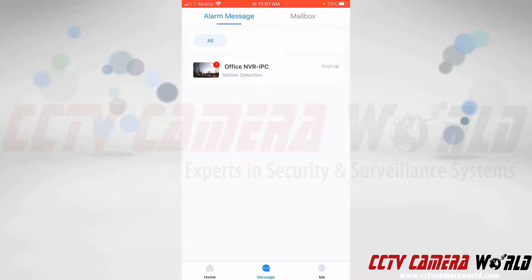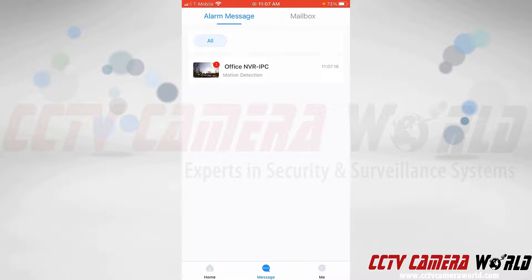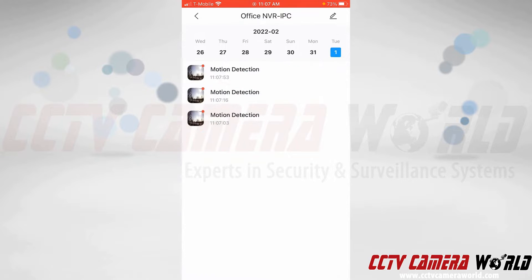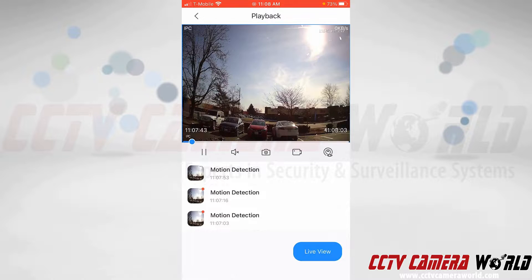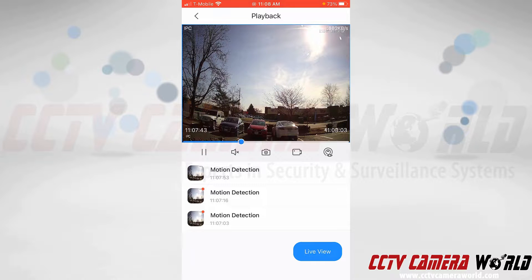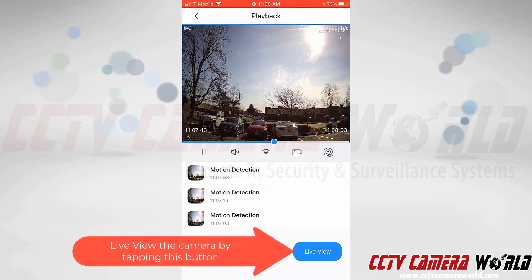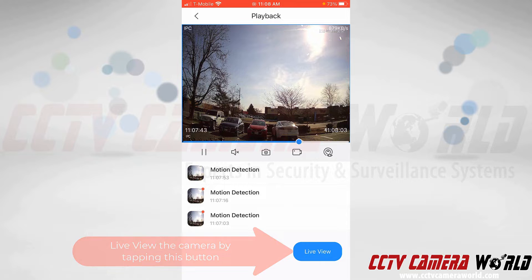To see what triggered that alarm, I'm going to tap on the notification by clicking the message center at the bottom where my push notifications are listed. I'll tap on that push notification and choose the most recent one at the top. It's going to automatically pull up the recording configured on my NVR and show me what triggered that motion detection event. As you can see, the car passing in the background is what caused that motion detection event.